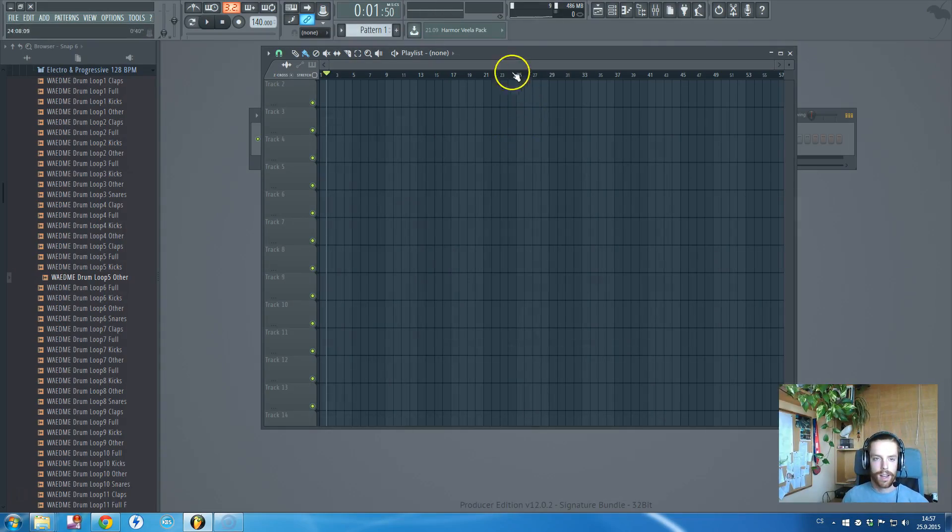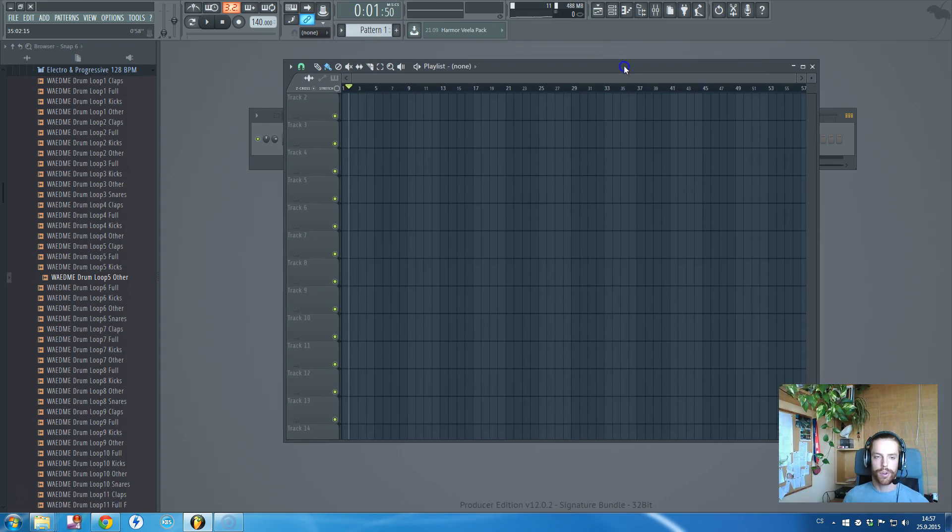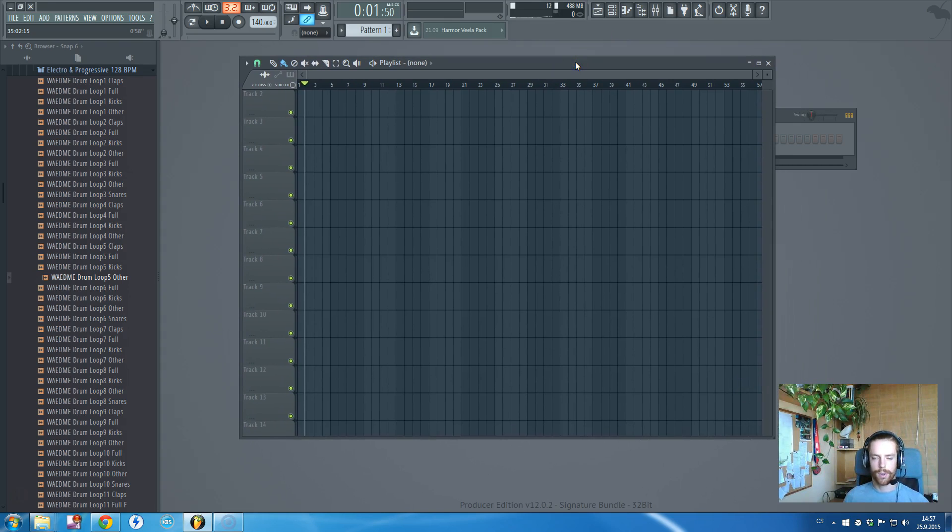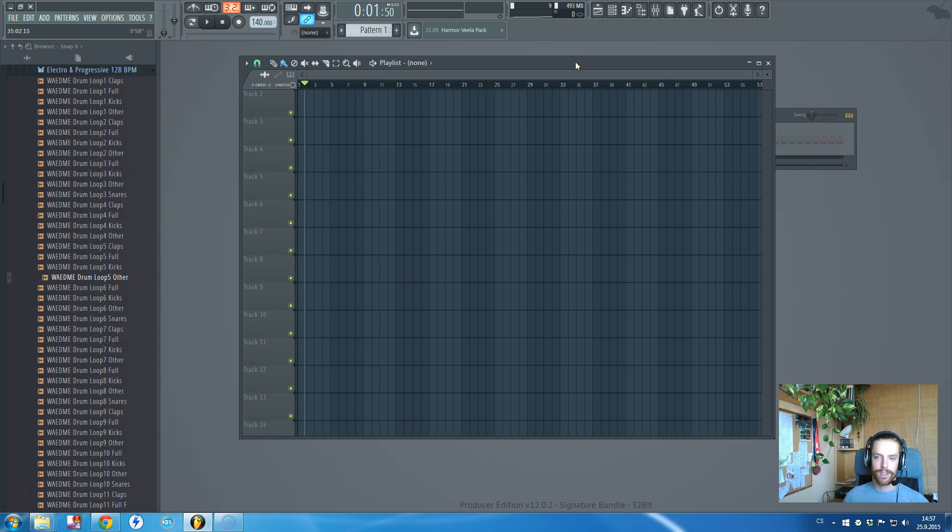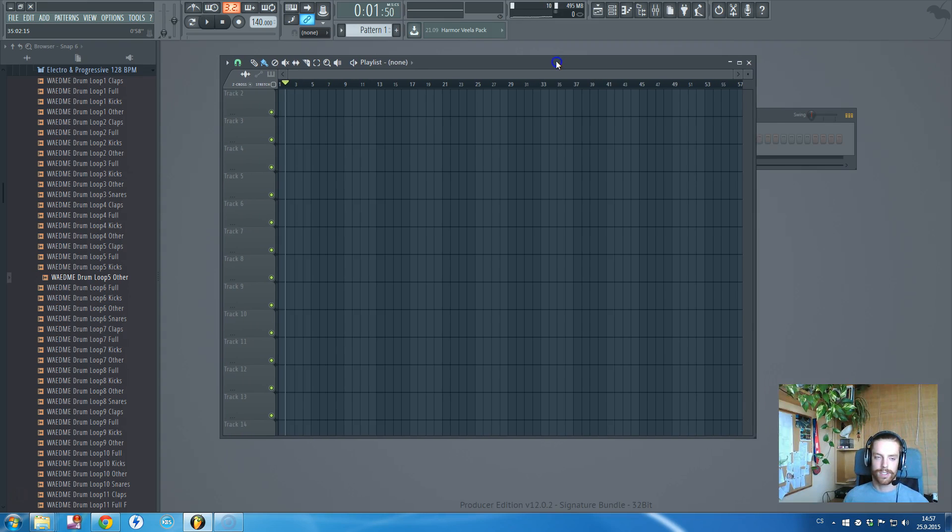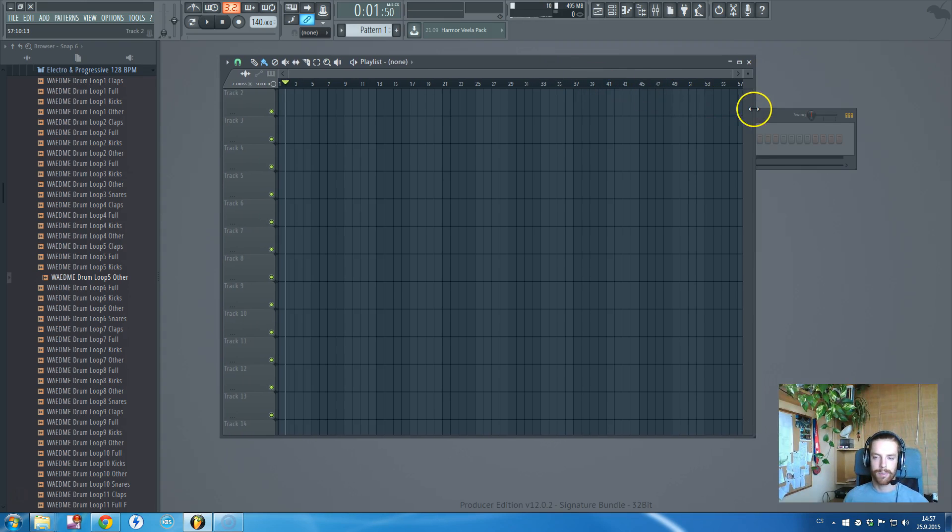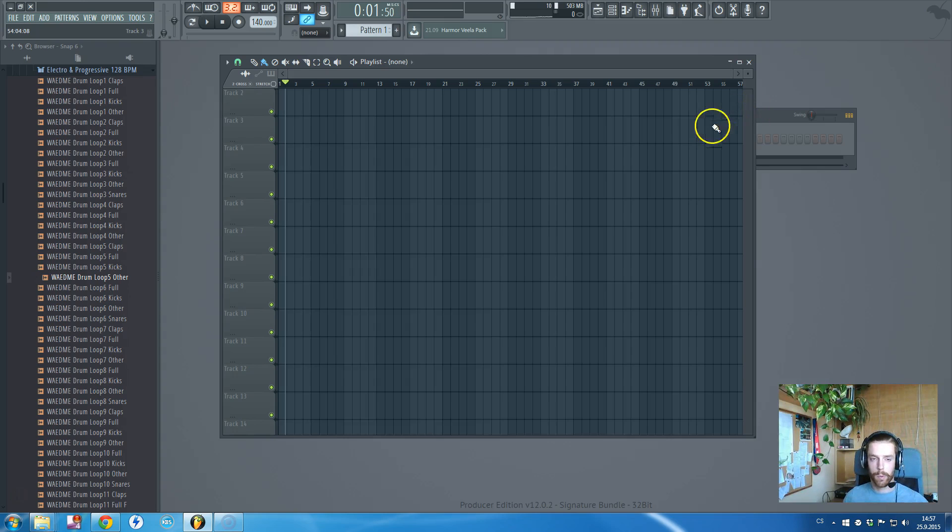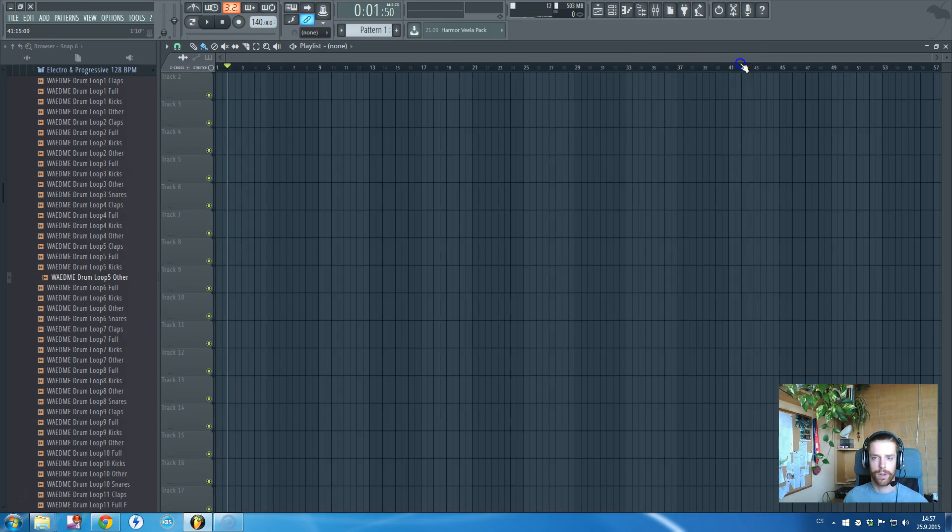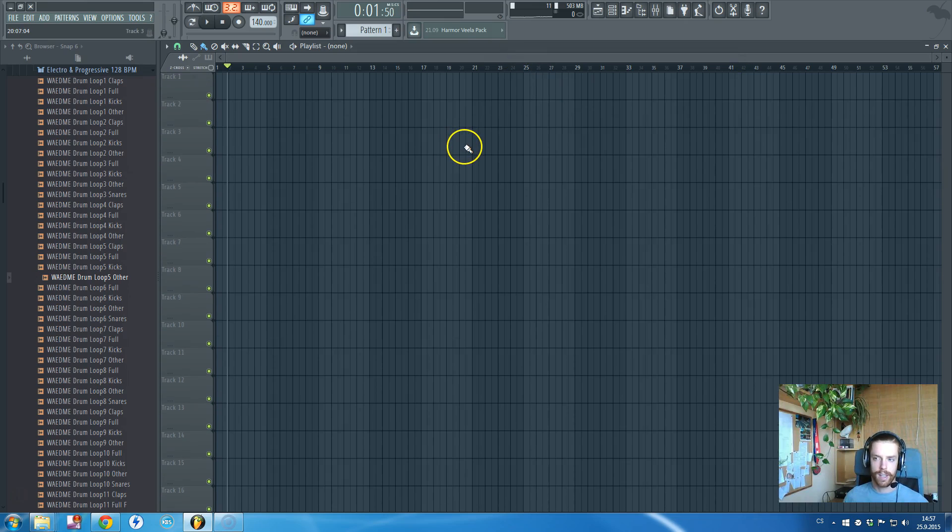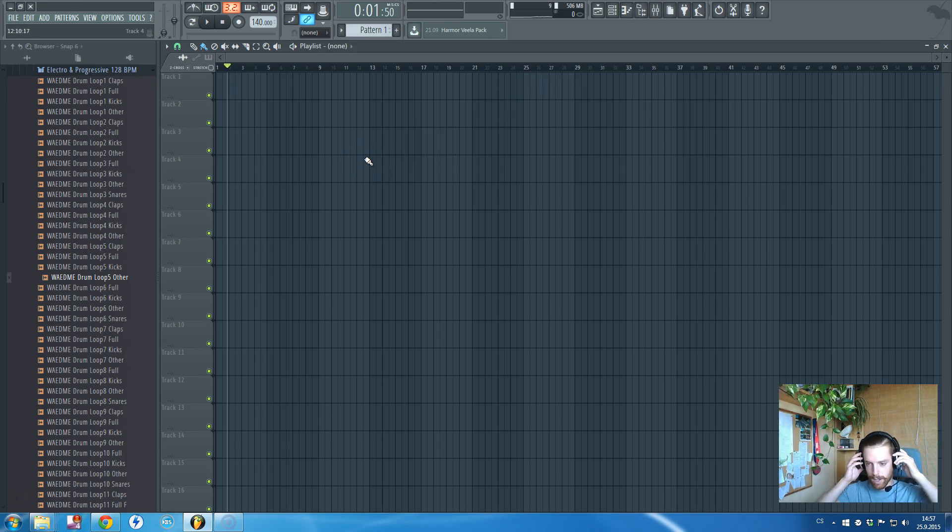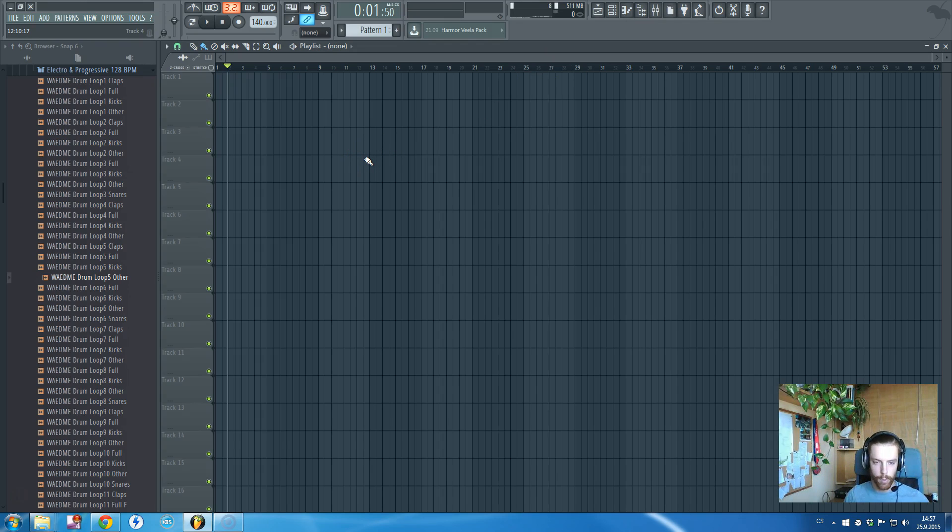Hi there guys, in this tutorial I will talk about syncing samples and loops to tempo, fitting them to tempo. It's also called dropping. I will show you some quick ways of how to sync them properly.